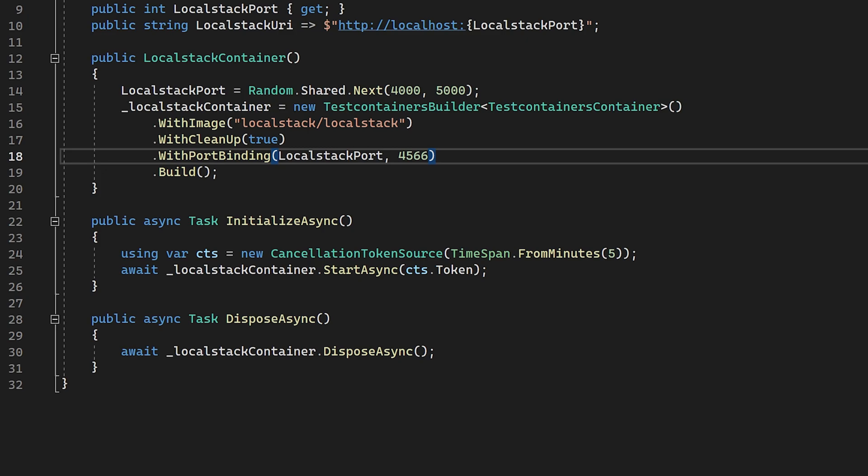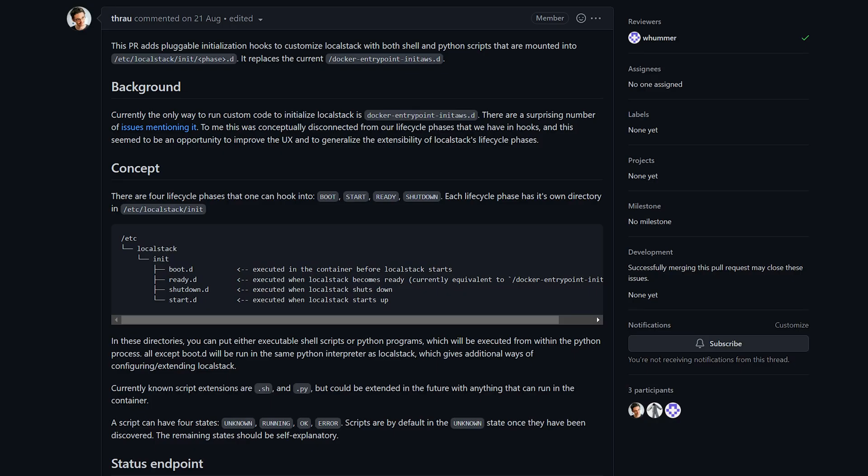To do this, we're going to need the full path on our host machine where we're going to want to mount from and the corresponding destination inside the Docker image. Local stack has a special folder inside the image, which is scanned to look for scripts at different parts of the initialization process. This folder is /etc/localstack/init.